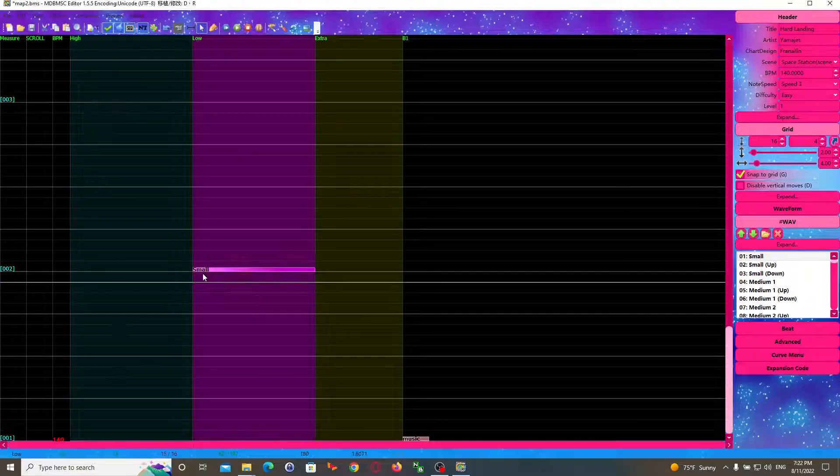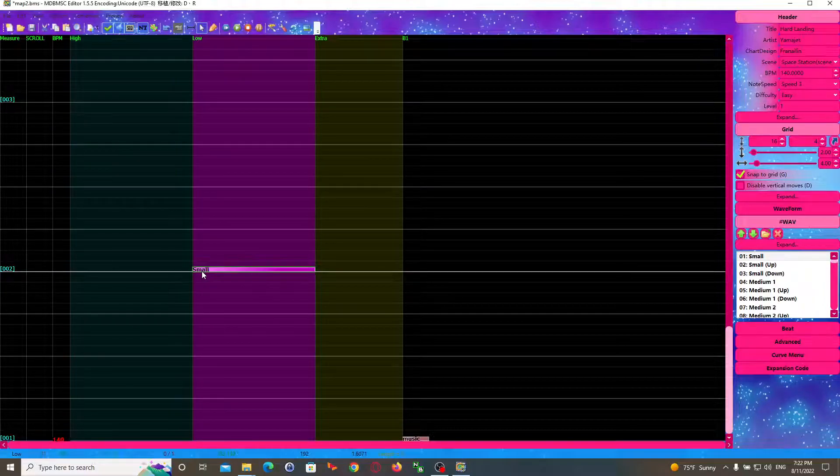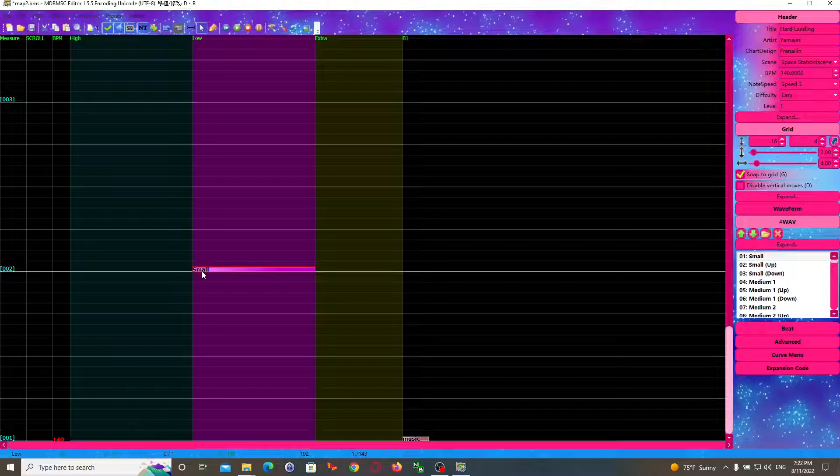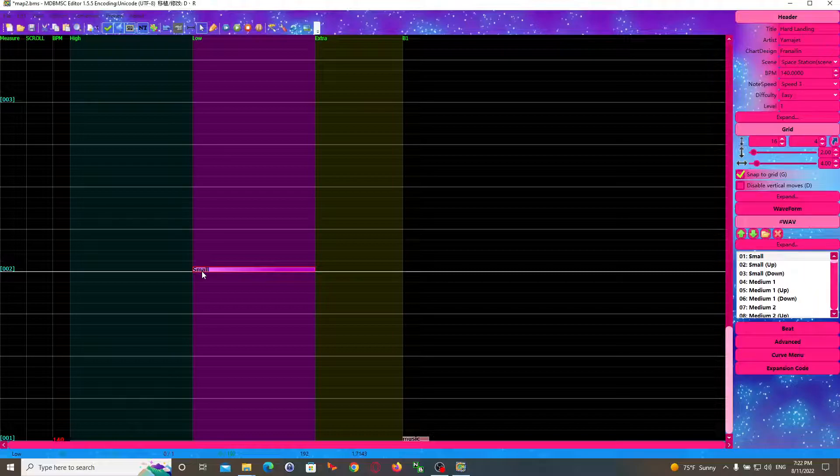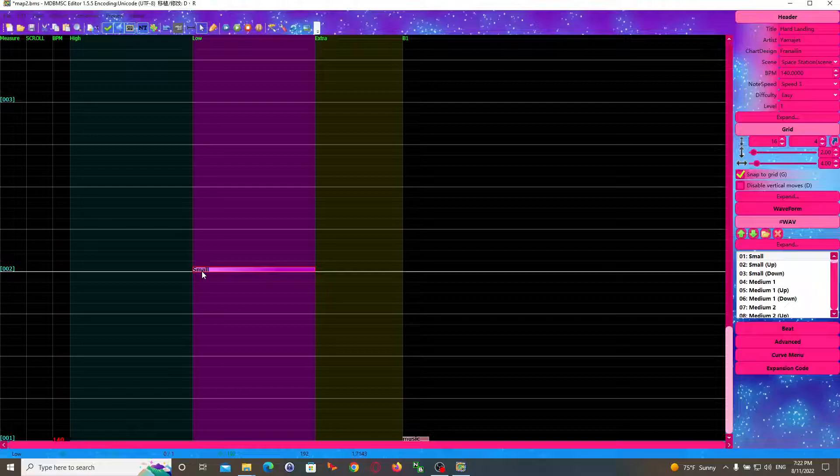The second thing that you want to do is to hover over the timestamp. So you can see the number 1.7143 on the bottom blue bar next to the 192. This is where your song will begin and where your chart will begin.